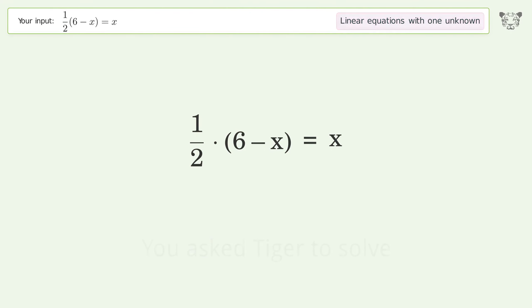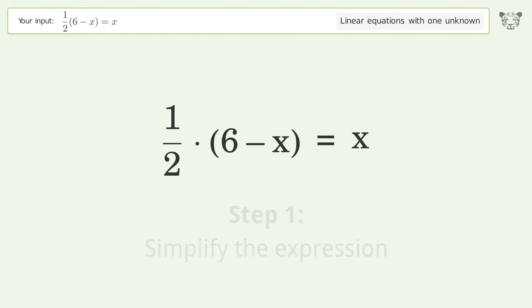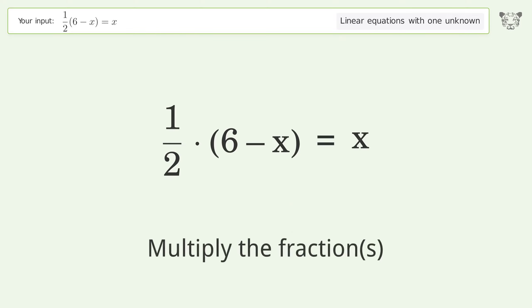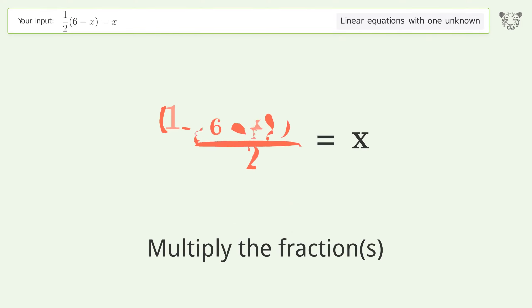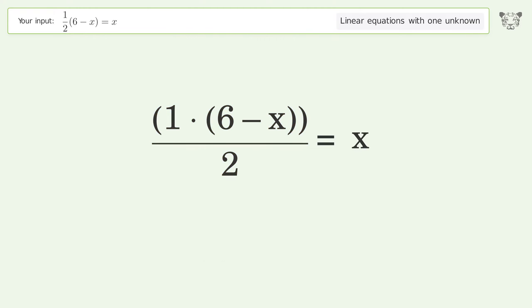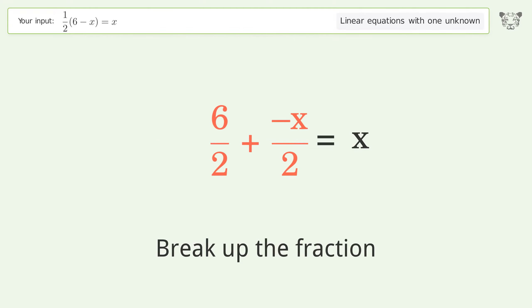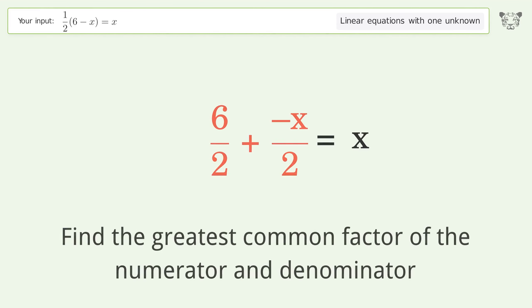You ask Tiger to solve this — it deals with linear equations with one unknown. The final result is x equals 2. Let's solve it step by step: simplify the expression, multiply the fractions, break up the fraction.